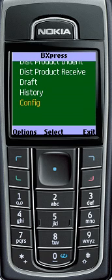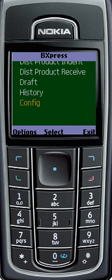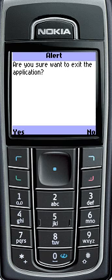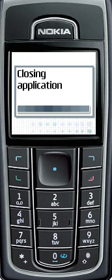To close the application, press Exit, then press Yes. Thank you for your time.